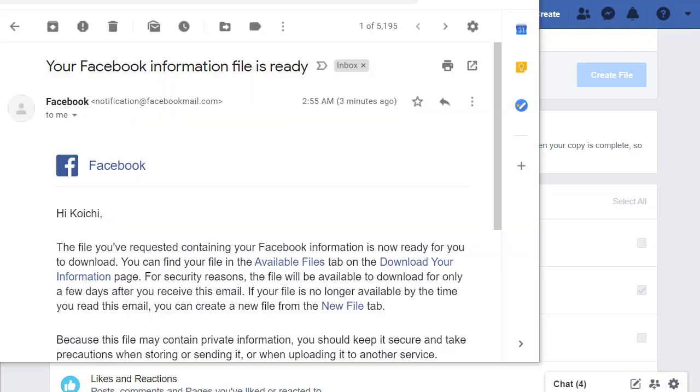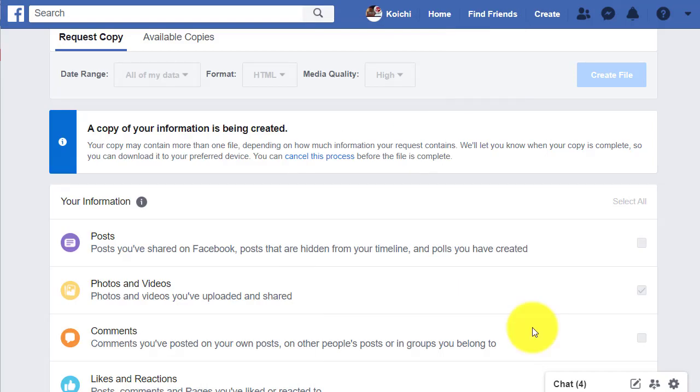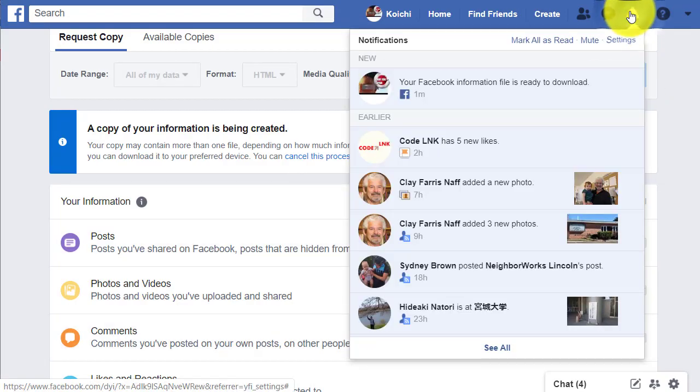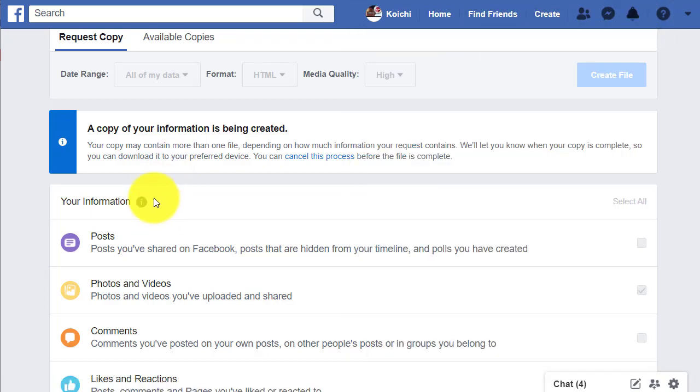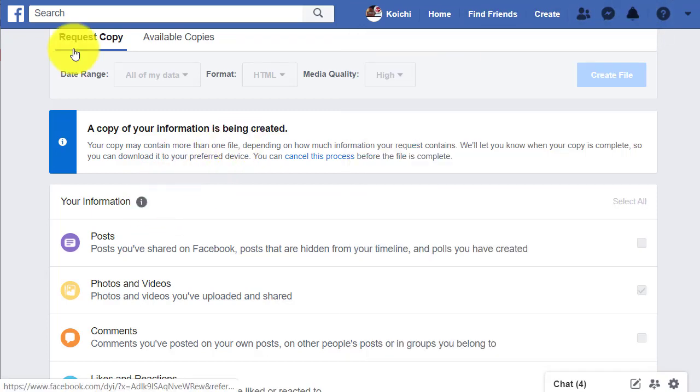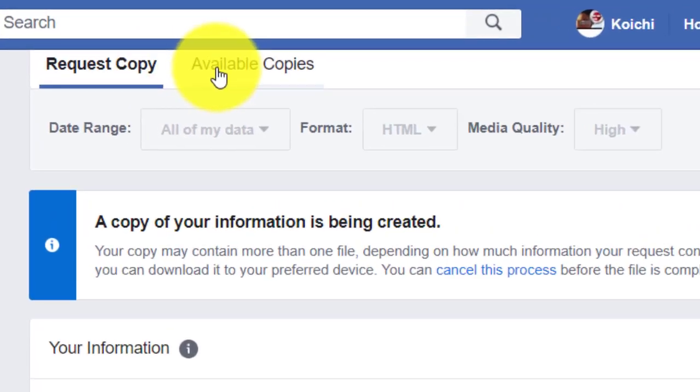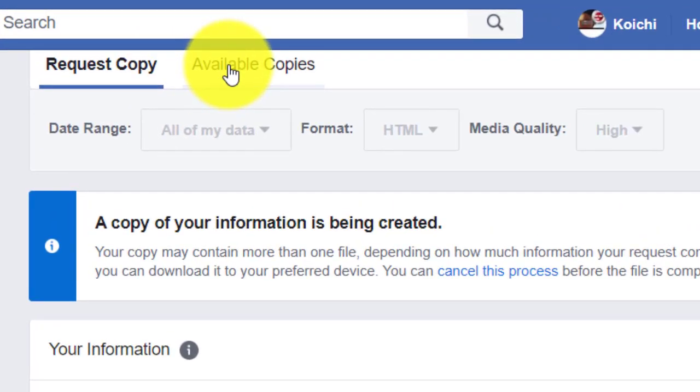After a couple minutes of waiting, I received an email saying that my Facebook data is ready for download. You also get a notification here as well. Now it's ready, so I need to go to the Available Copies tab.